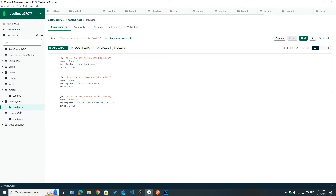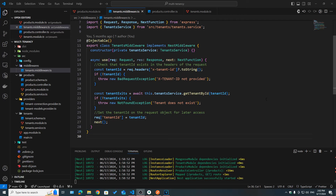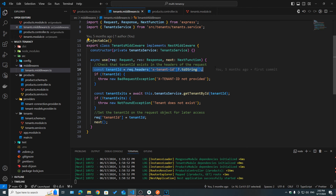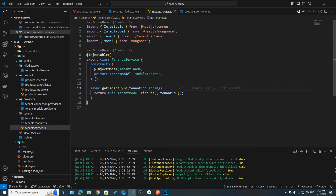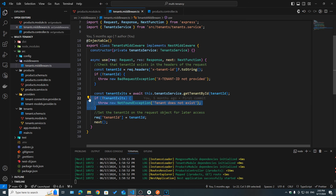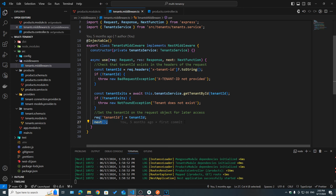The X-Tenant-ID header specifies the tenant ID making the request so we can tell which connection to use or which database to switch to and then get the correct products. I'm going to go quickly over the things we did. If you haven't seen that video, I highly recommend you watch it — I'll link it below. Basically, the first thing we did was create a tenants middleware. This middleware checks if the X-Tenant-ID field exists on our request headers, and if not, we throw an error.